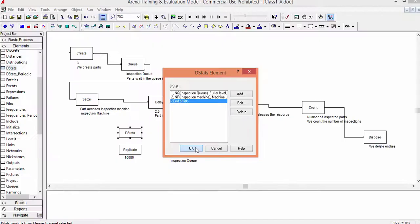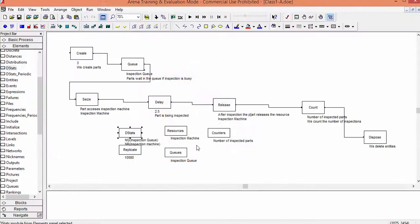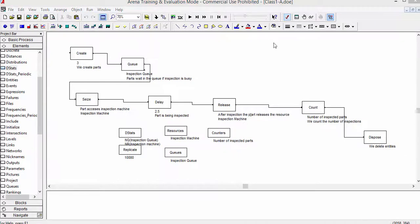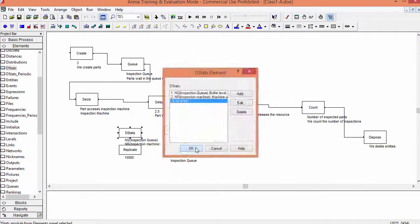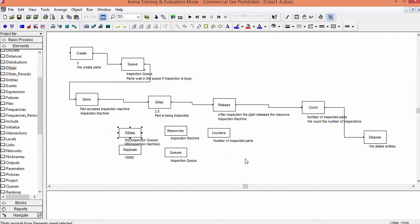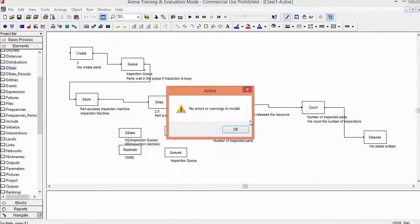The name chosen for this statistic is machine utilization. These two functions, NQUEUE and NR, are Arena functions specific in this software. Now confirm, check the model, and run the model.